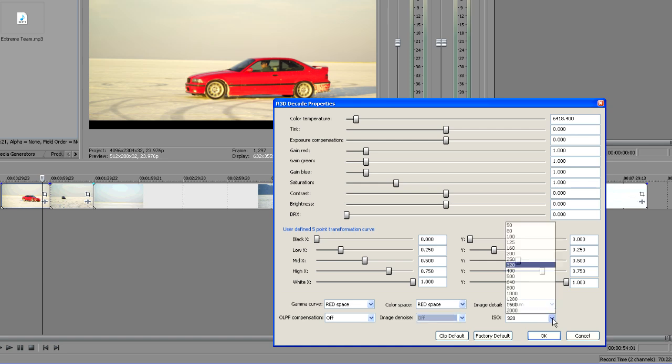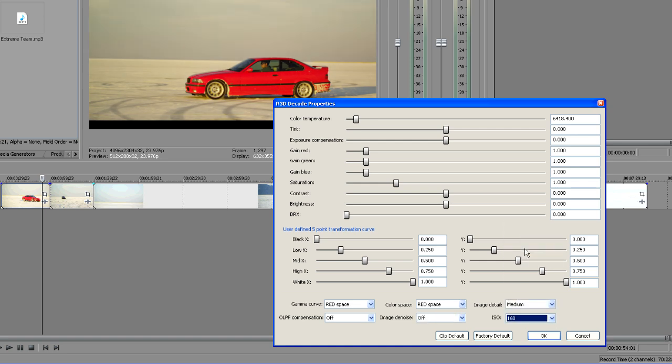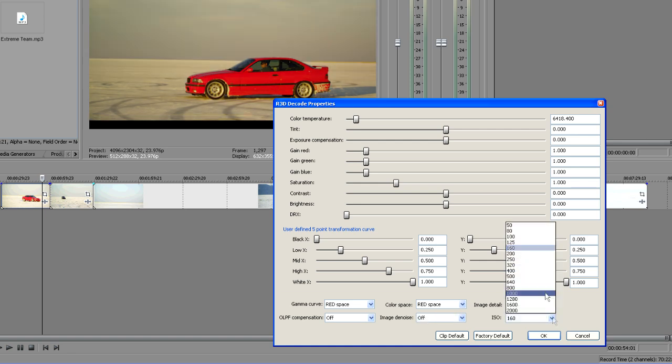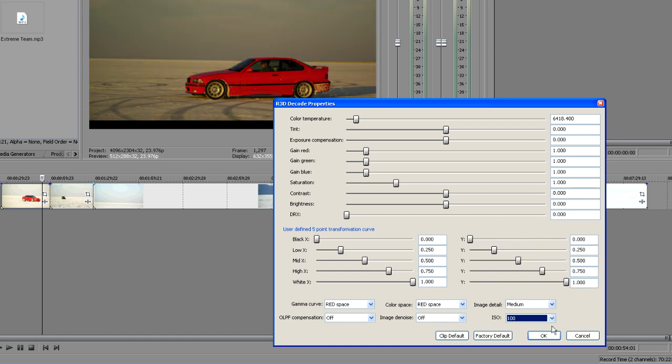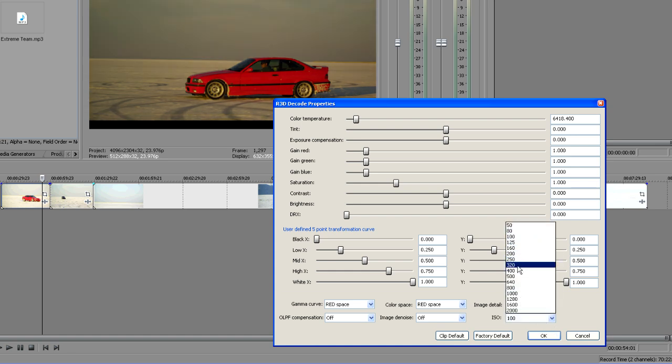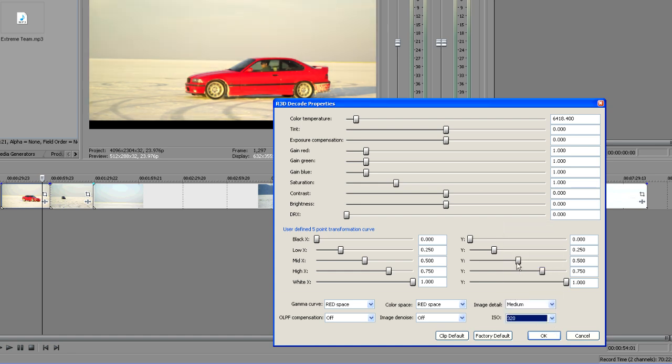And finally we have an ISO adjustment. So we can set this up in case the camera was misadjusted. Now we've got this set by default to 320. There's some discussion in the film community about where ISO of the RED camera actually is compared to say a real 35mm film camera. And RED sets theirs at 320 because that's how they correspond with light meters that are out there.